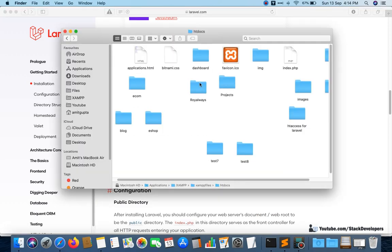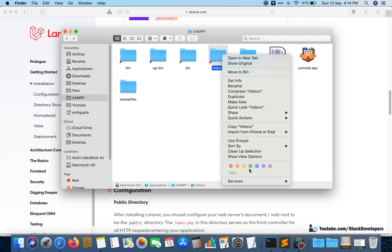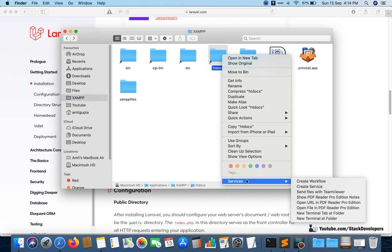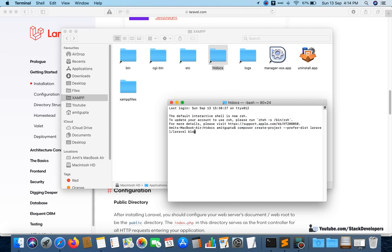I am going to run this command on my Mac. If you are on Windows, you can use Git Bash or something similar. I'll right-click, open a new terminal at folder, paste the command, and name it laravel8. The new Laravel 8 version will get installed — it only takes a few minutes on Mac, a bit more on Windows.